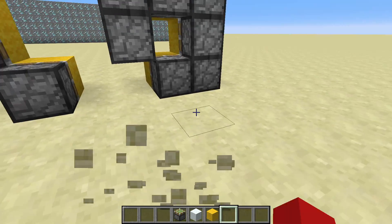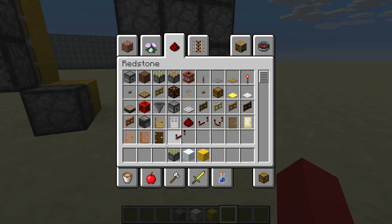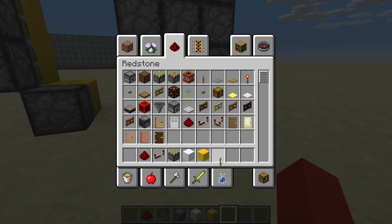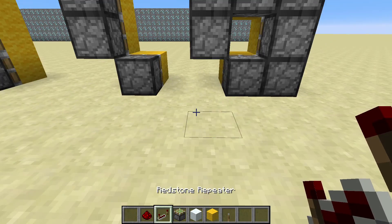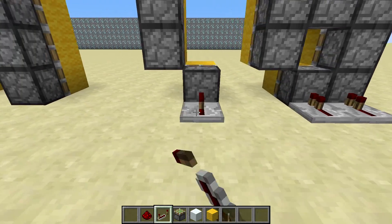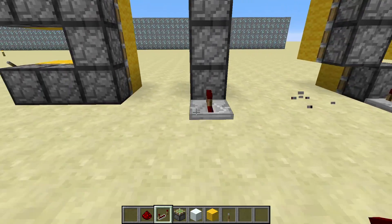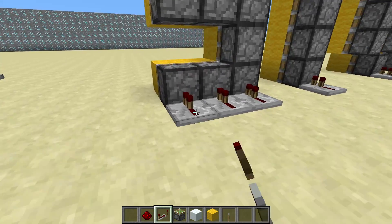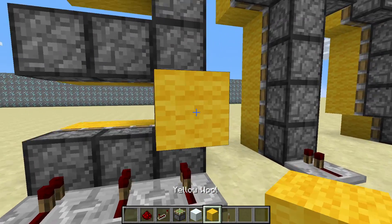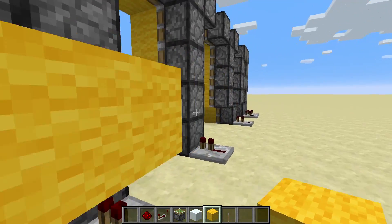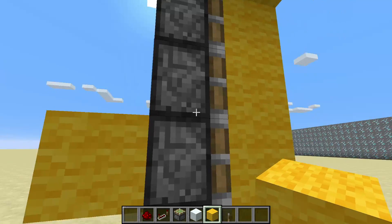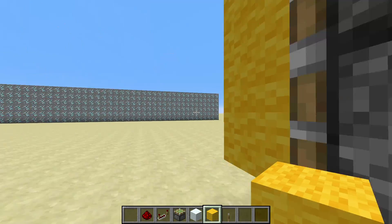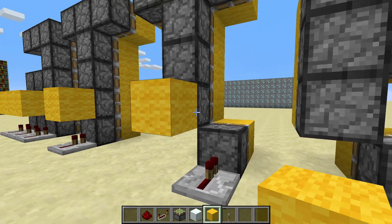So, you get your redstone, repeaters, and a lever, because you're going to need one. I recommend placing repeaters down at the very bottom here, facing the piston that's on the bottom — like that. And where there are two pistons, a piston there and a piston there, or in both places, place a block of wall like so.